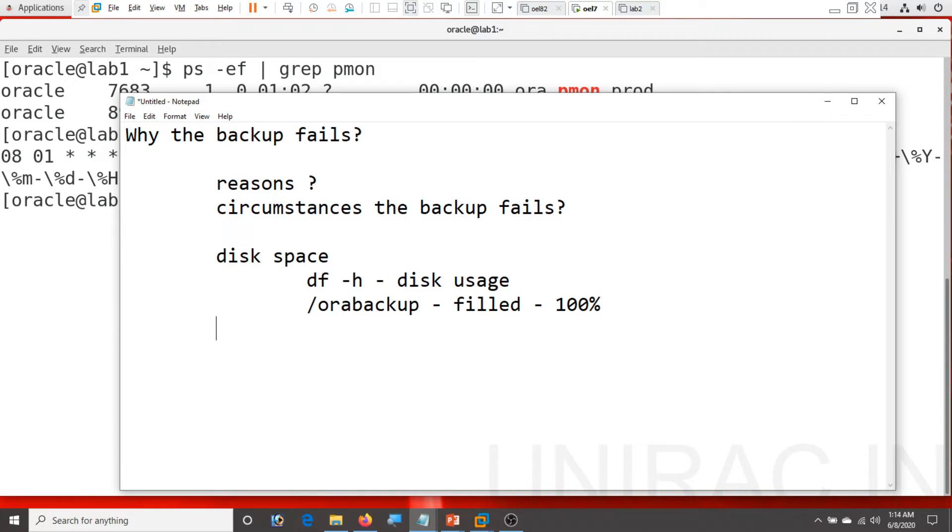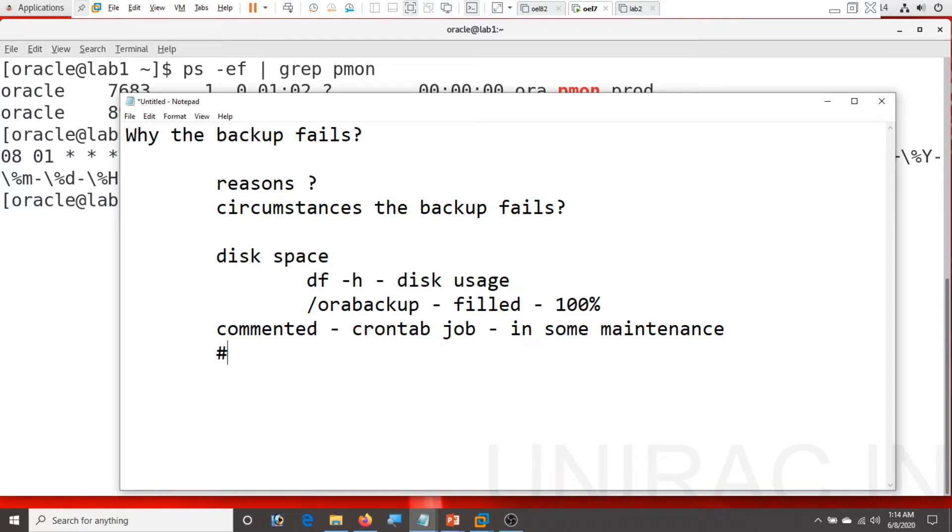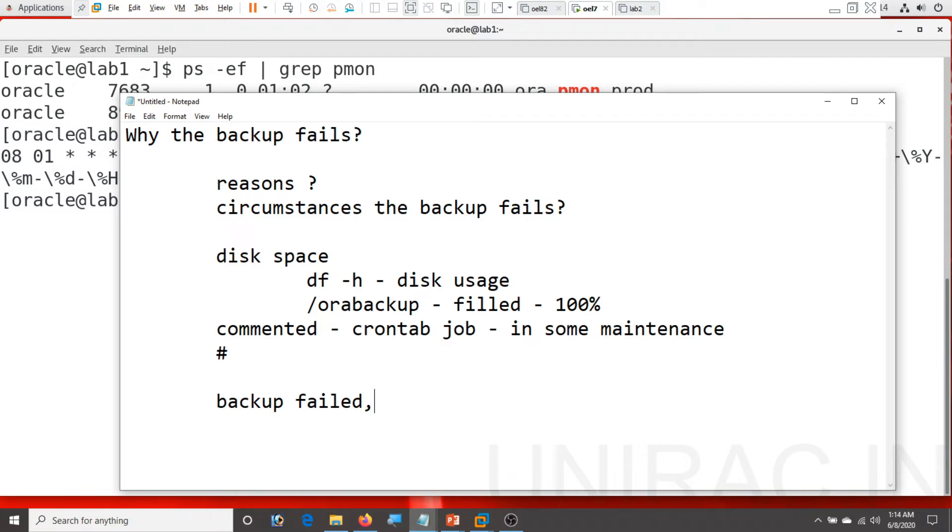Or someone commented the backup in your crontab job due to some maintenance. They have commented a job and they forgot to uncomment that job. You can use a hash in the crontab job to comment it. There is a maintenance and we need to comment it, but once the maintenance is completed we need to uncomment as well. So this is one of the circumstances the backup job not run at that moment. So the next day we get an error backup failed, no backup found. So the output is backup failed, no backup found. So make sure once the maintenance is completed, uncomment it.